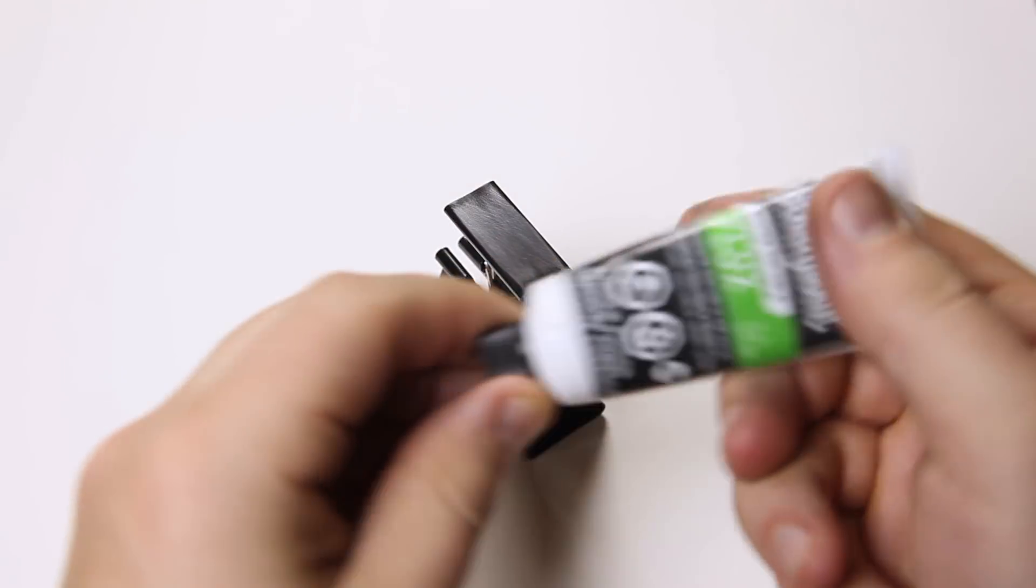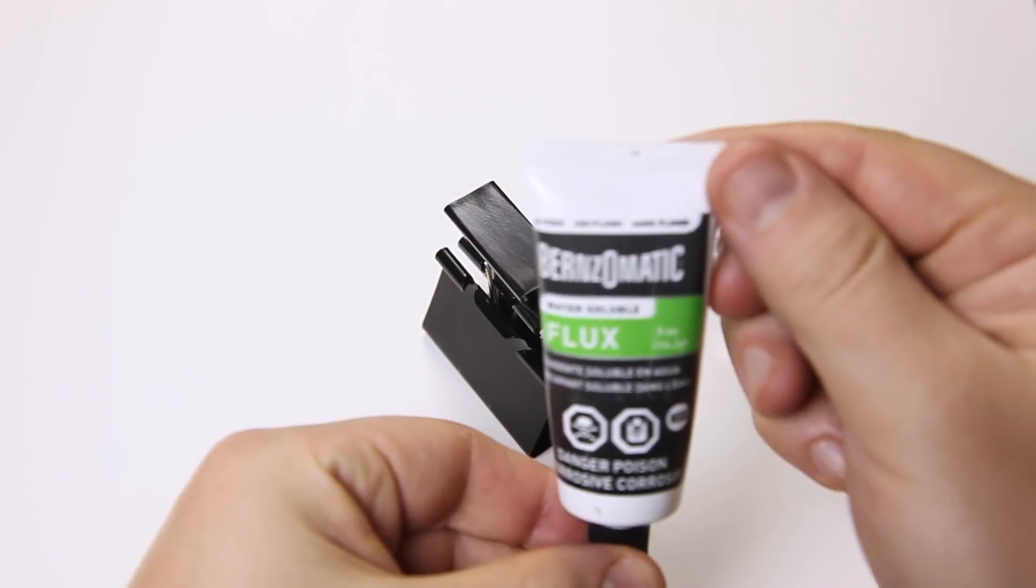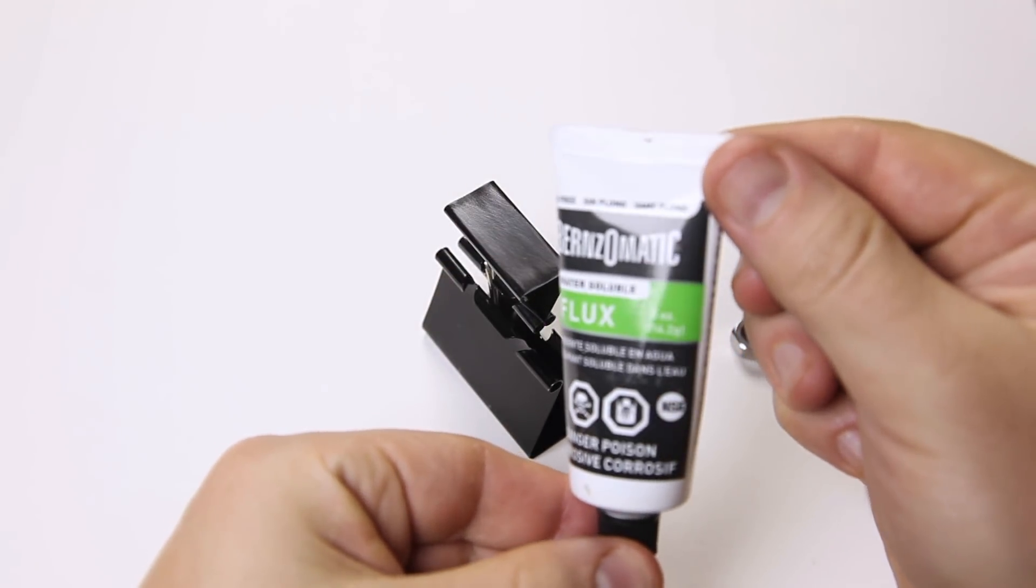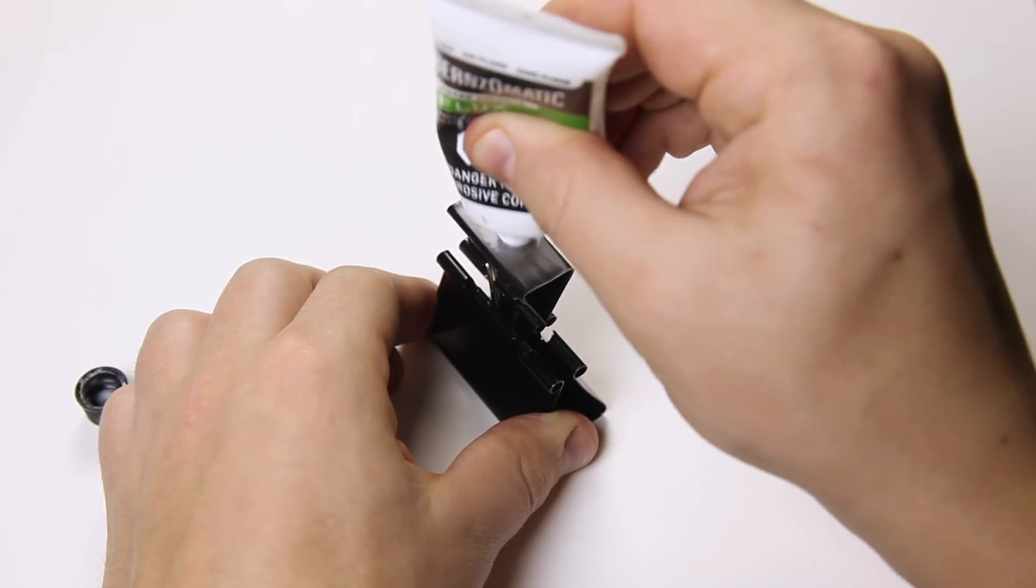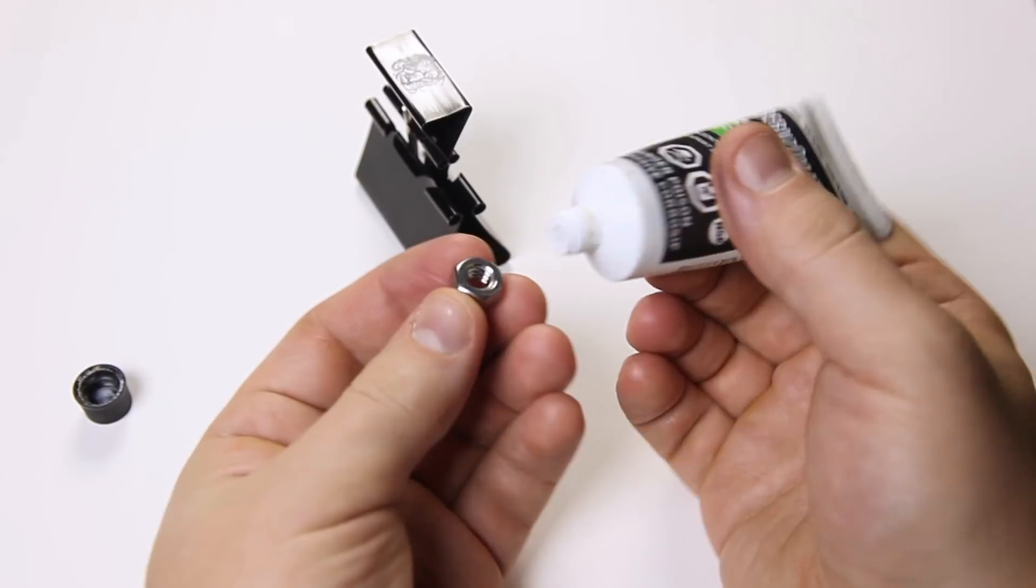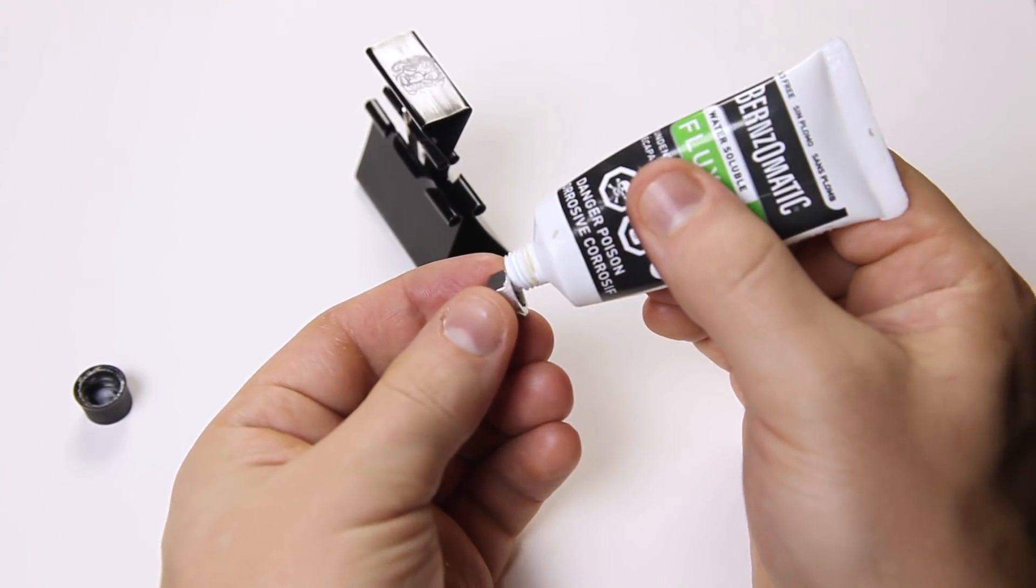Next, you'll need to apply flux. This will help the solder stick to the metal. I'm applying it on both the clip and the nut.